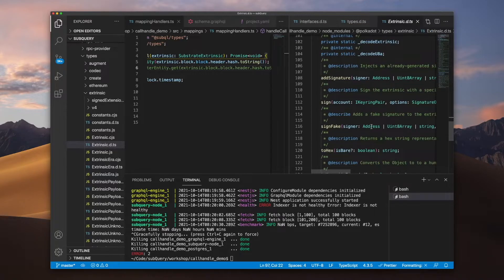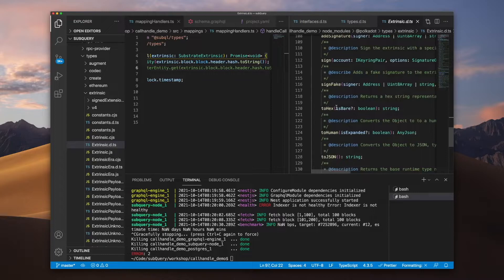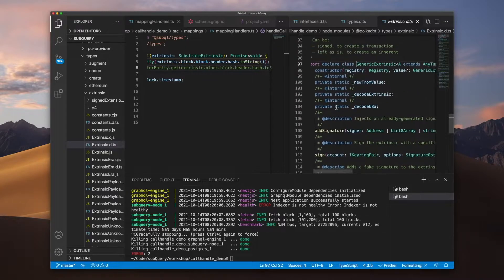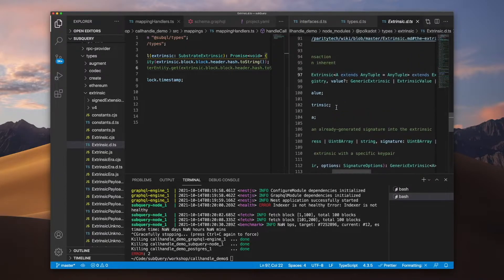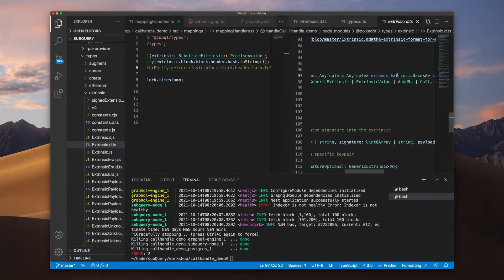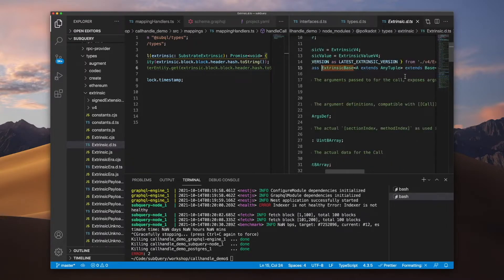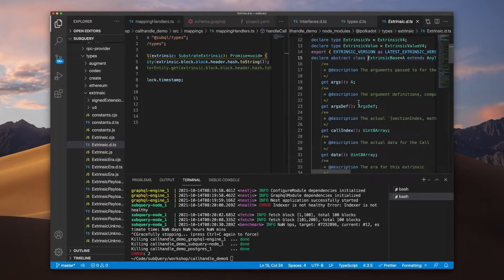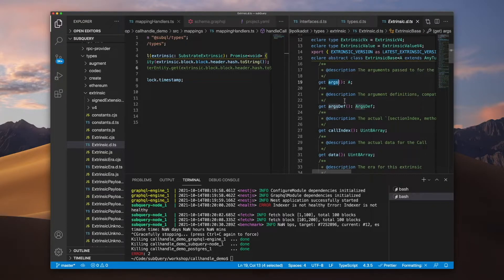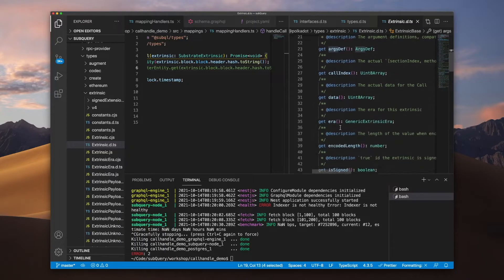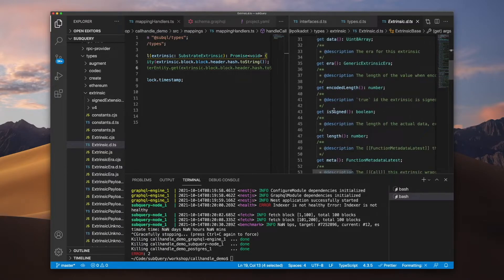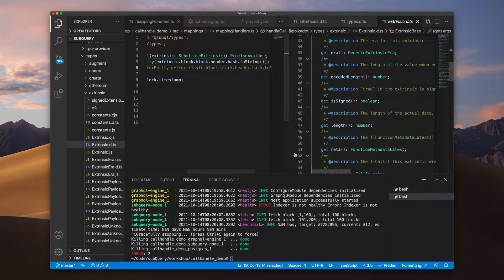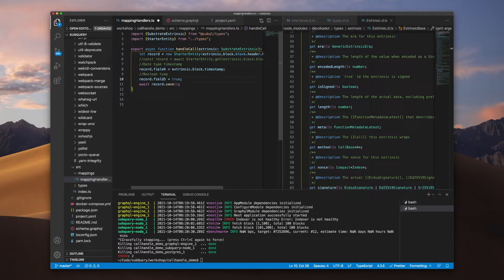And it's in here where you can see you can access various parameters or properties here. But if I jump further, you'll see that this extends extrinsic base. And it's in here where I can go ahead and grab the likes of argument, call index, data, error, length, for example.